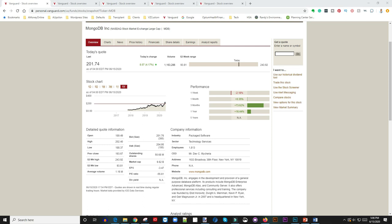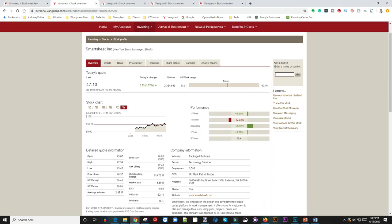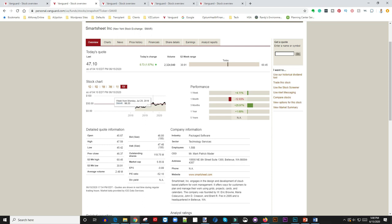Let's jump to number two. Number two here is Smartsheet. Smartsheet engages in the design and development of cloud-based platforms for work management. For people that do projects and manage calendars and other stuff online, Smartsheet provides a really good platform. Again, these are companies that a lot of people don't really see - they don't have that face reputation.